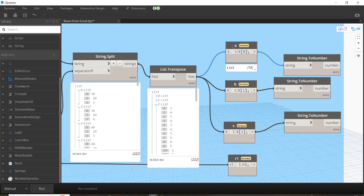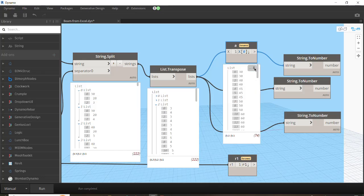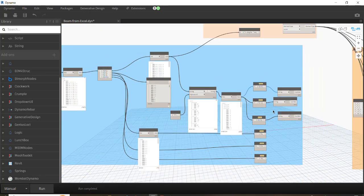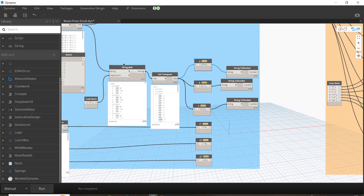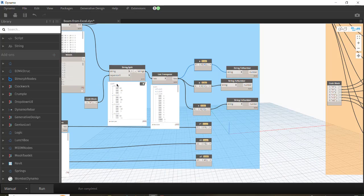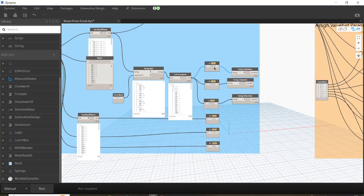I change the name of the code blocks — these are the code blocks — and I name them a, b, and s in order to avoid confusion later, and I get each list separately. But consider: because the String.Split node has already converted our data — these numbers — to strings, in order to later assign these values to the parameters, we need to convert them from string back to number.